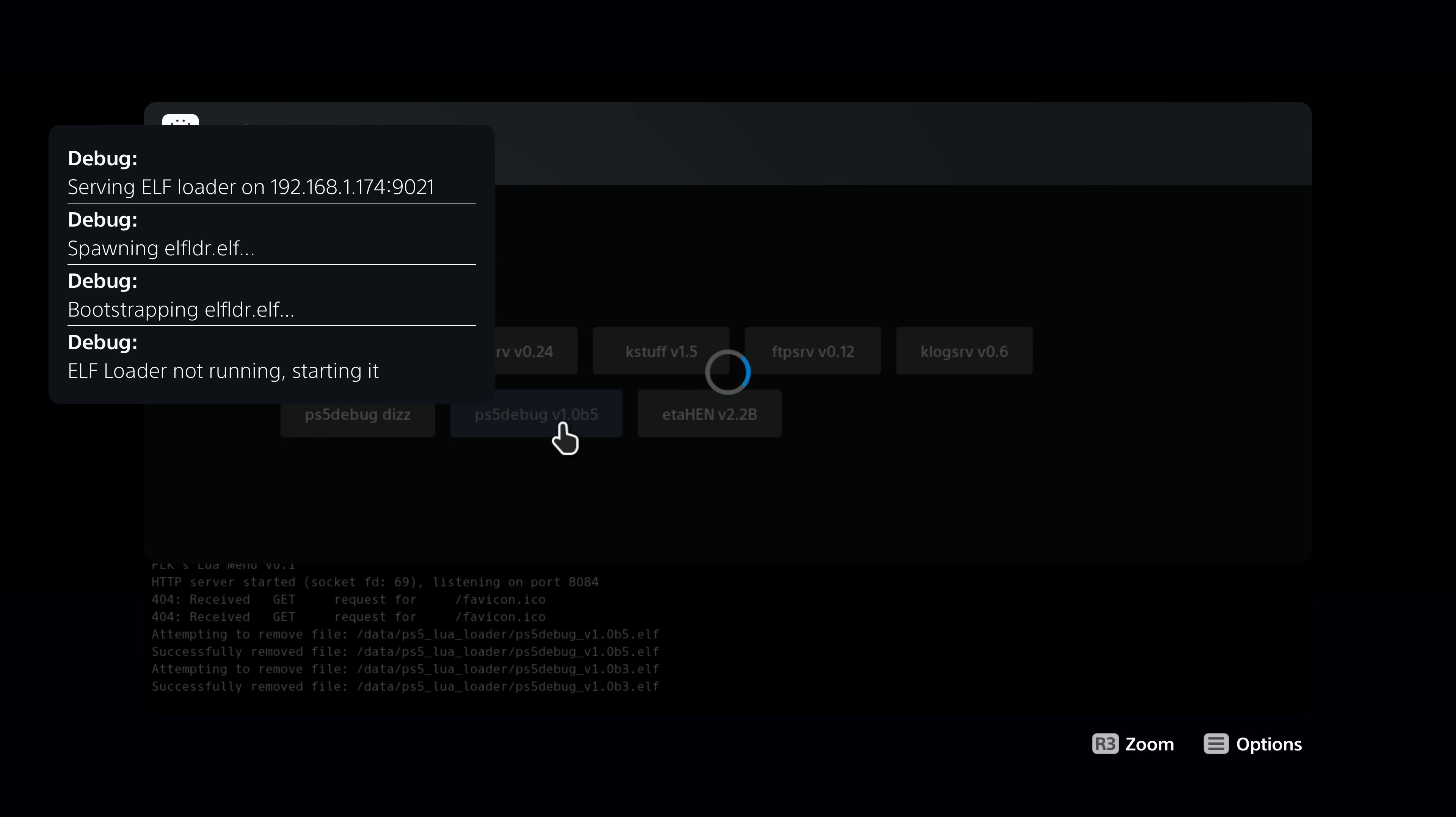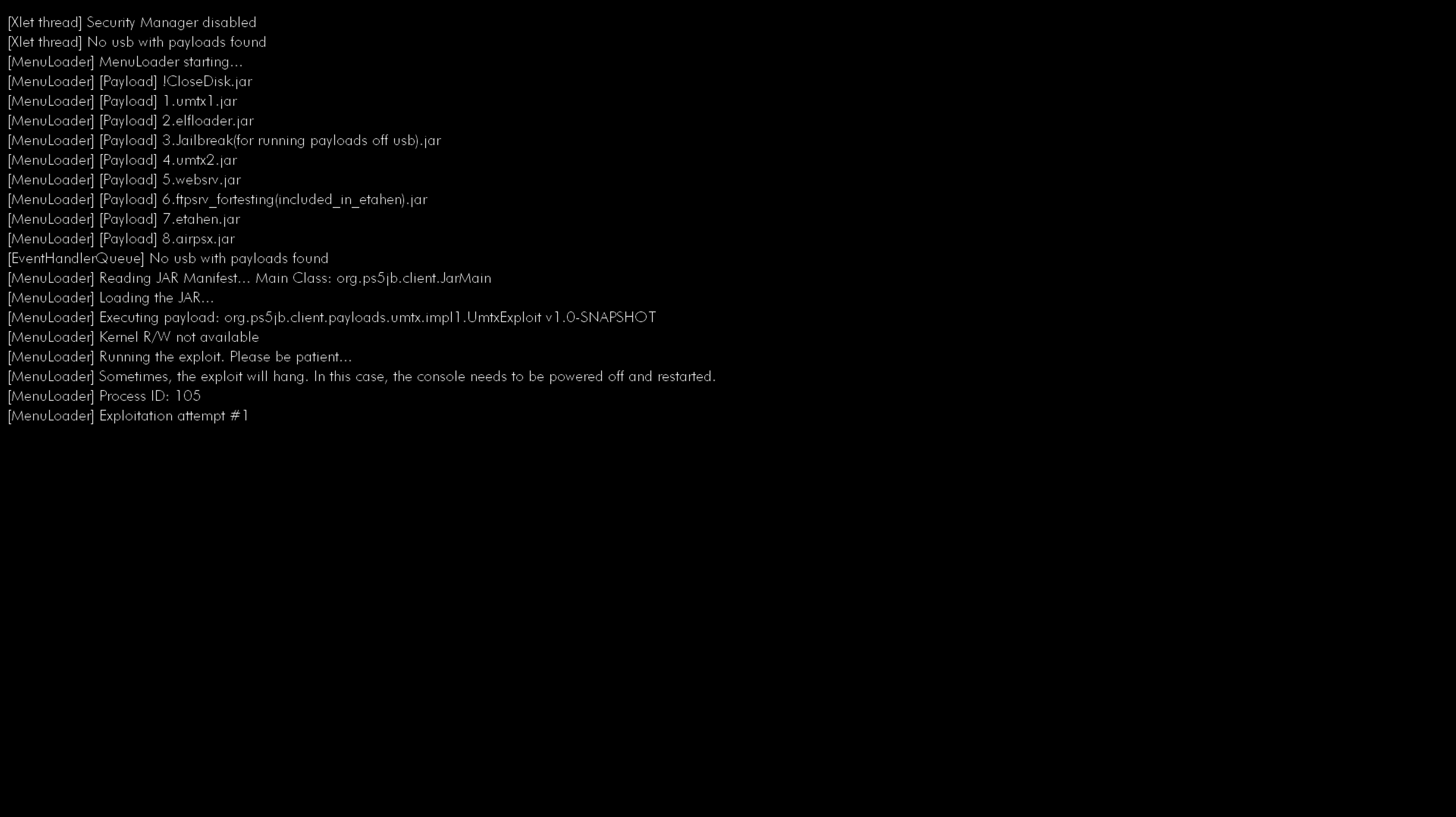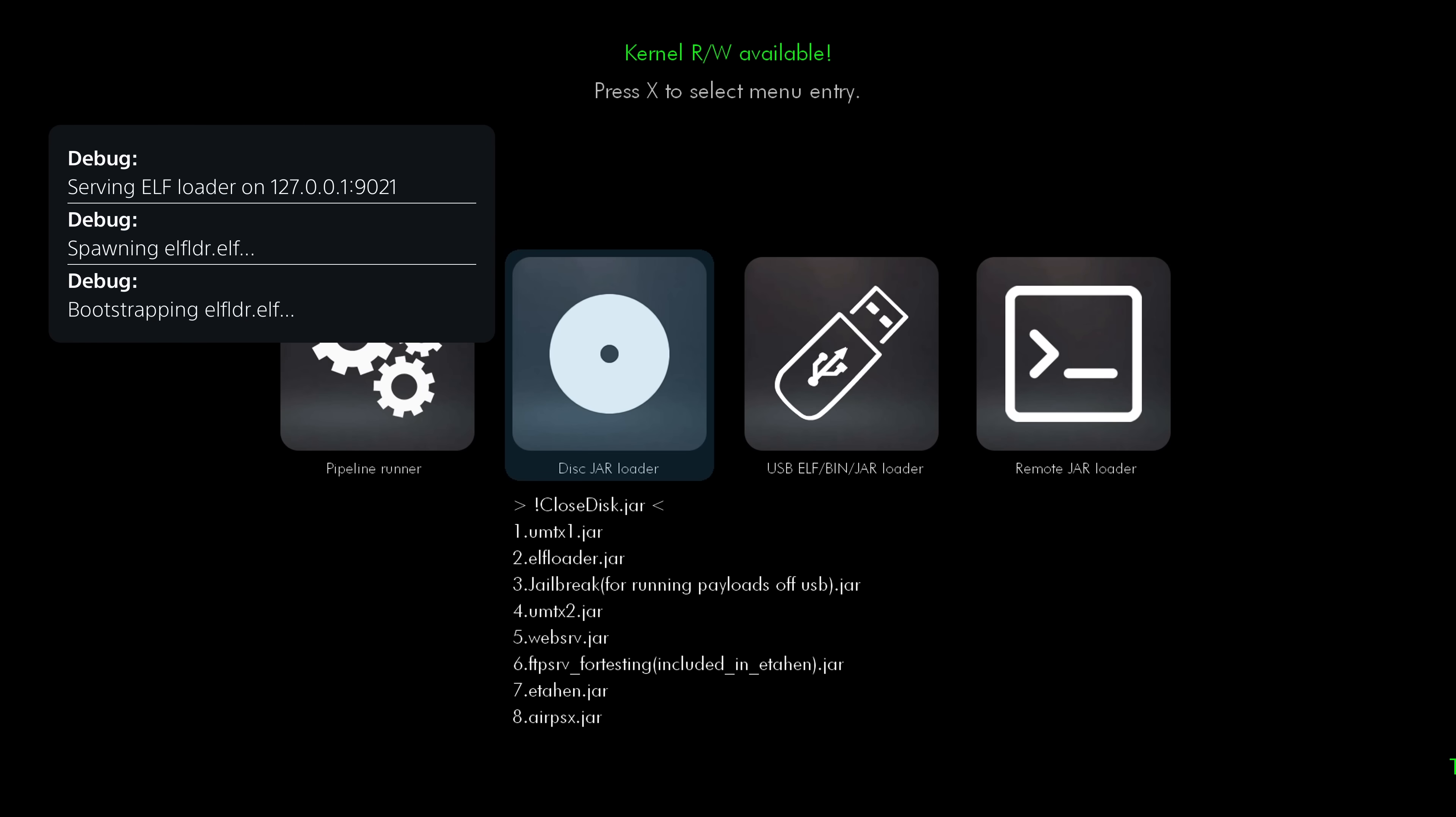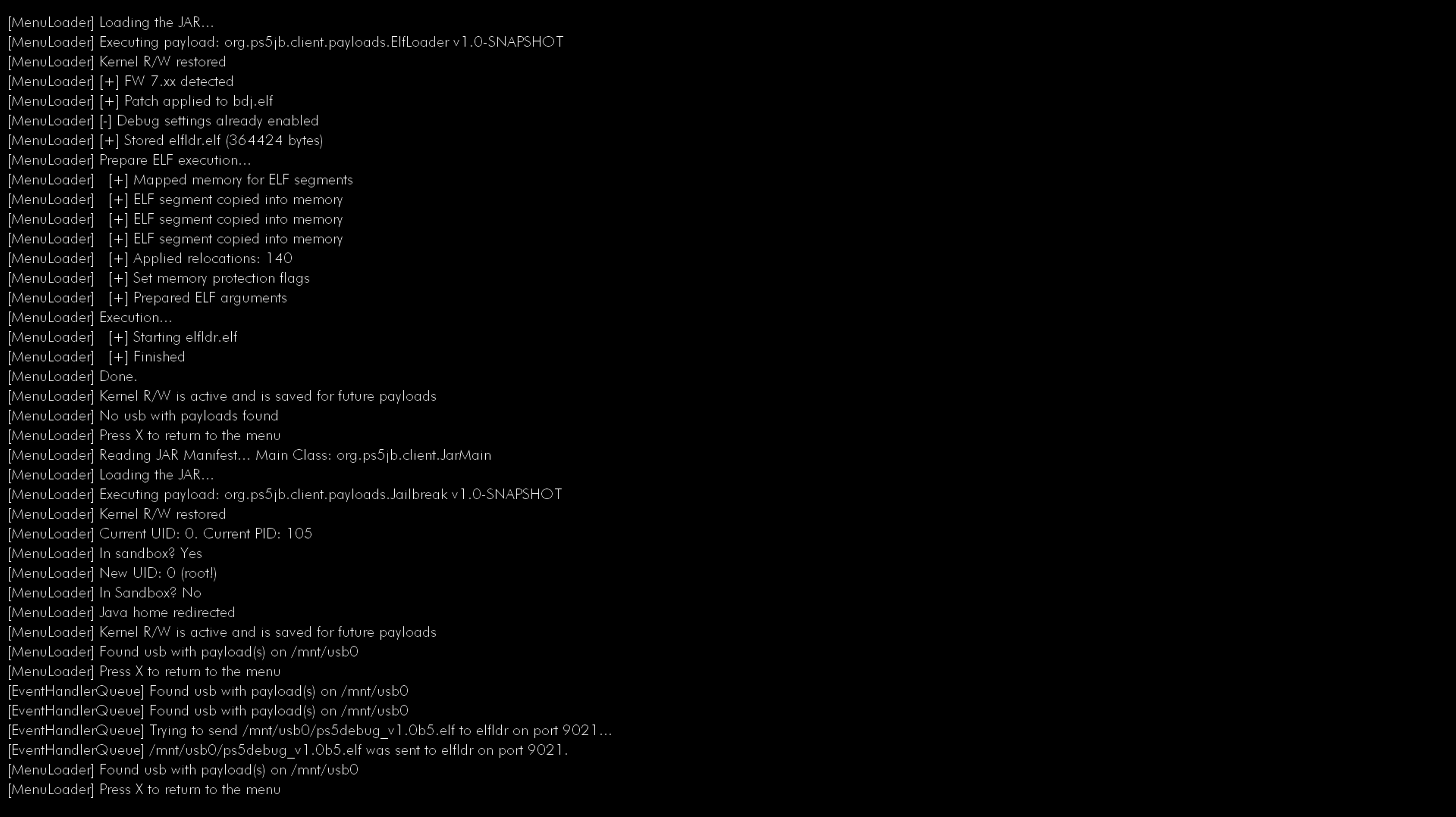And then for the save mounter, you also need to load FTP afterwards as well. And then also of course with the Blu-ray exploit, you can just put the payload on the root of a USB drive, plug it into the console, load Victorious X's ISO, and then head over to the disk menu and select option 1 for UMTX1. Once that loads, you can select option 2 for the ELF loader. Once that loads, you then want to select option 3 for the jailbreak, which allows you to load payloads from the USB. And once that one's loaded, you'll then be able to go over to the USB menu and the payload should show up and you can load the PS5 debug payload. And then of course load the FTP payload afterwards as well if you're wanting to use the save mounter.